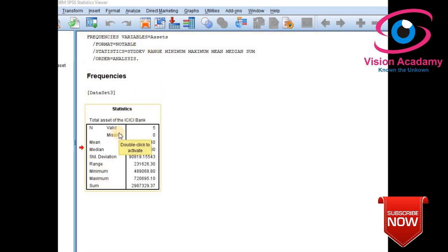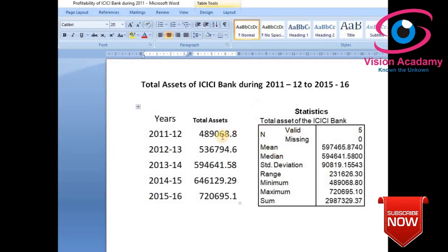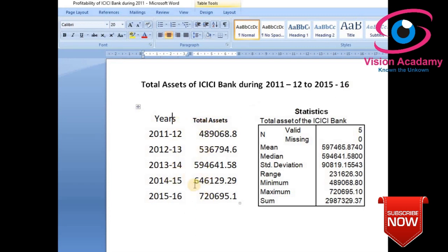I will copy this output and paste it into Word format to compare with the particular variables selected for the study. This shows the Total Assets of ICICI Bank during 2011–12 to 2015–16. The total assets for each respective year are listed, and five years are considered for the study.